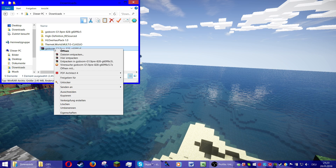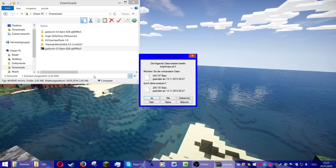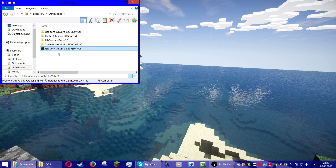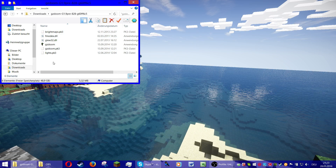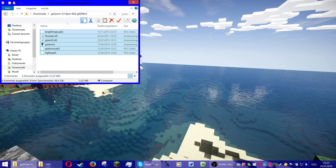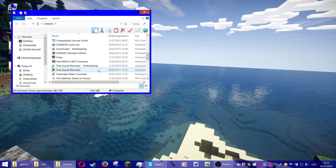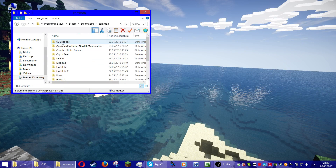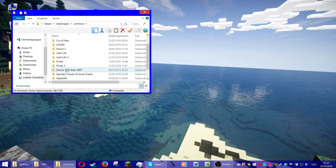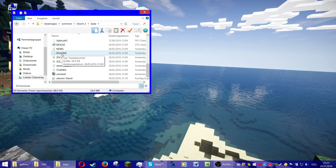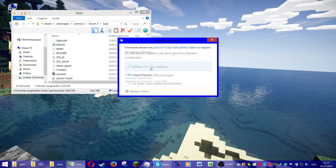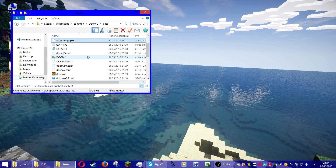This is GZDoom. Extract it, delete the WinRAR file, and go to your GZDoom folder. Copy all of these files, go to your Steam apps and look for Doom or Doom 2. Go to your base folder and paste all the files in there.